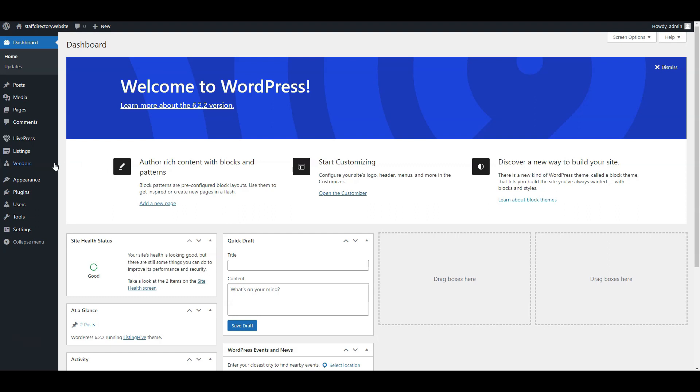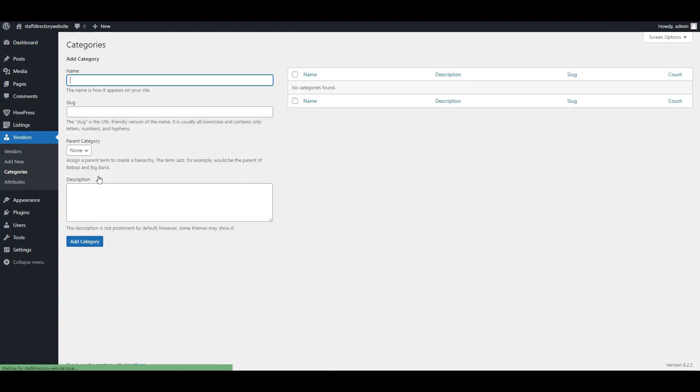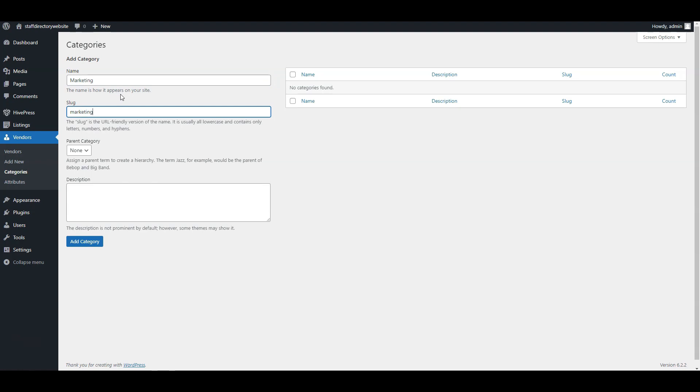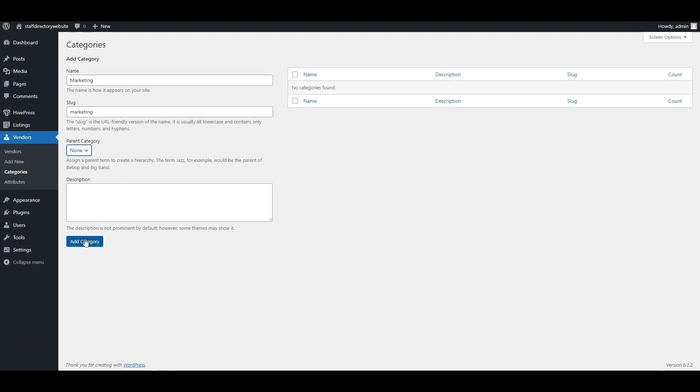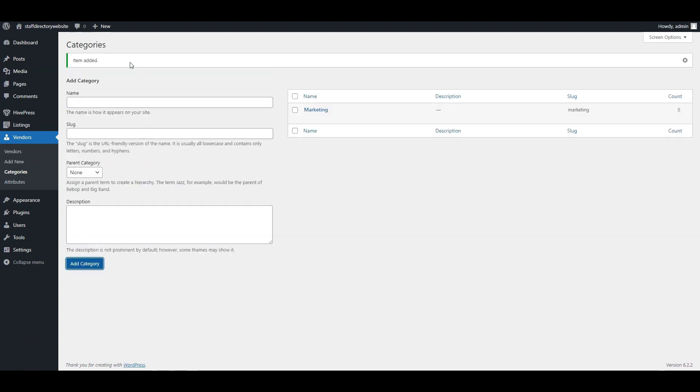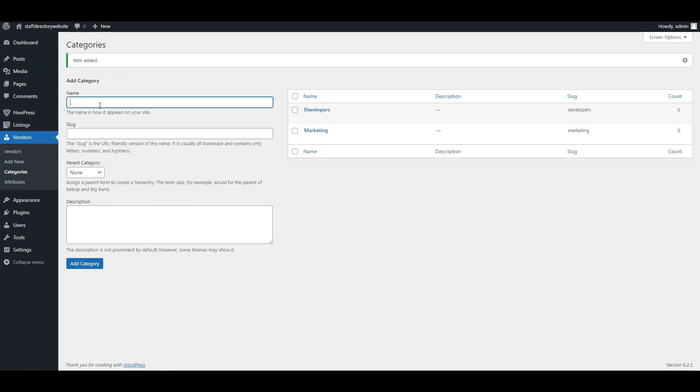To add a category, go to the Dashboard, Vendors, Categories section. Here you can set a name and description fields. Also you can set a parent category if you want to create a hierarchy of categories. Click on the Add Category button when finished. You can create as many categories and subcategories as you might need to build an extensive staff directory website.